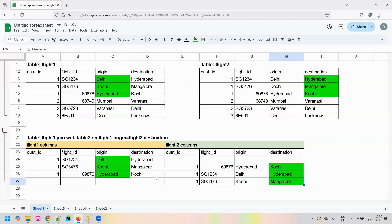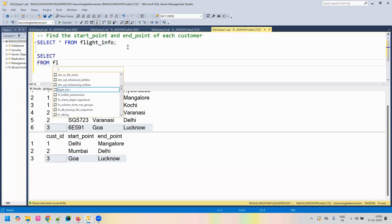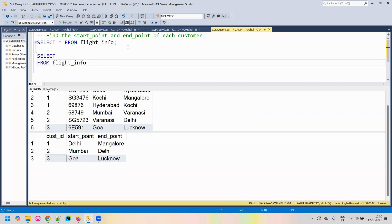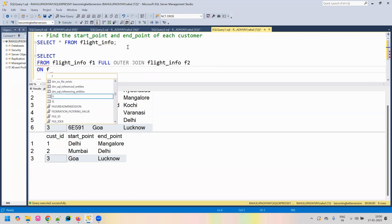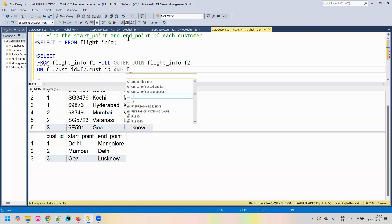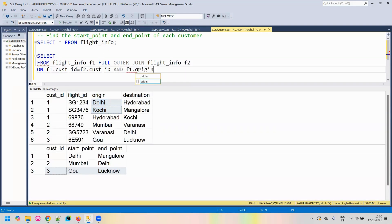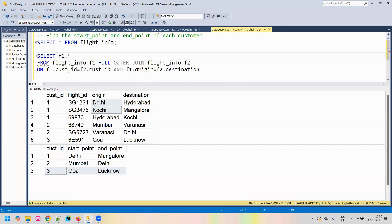As we discussed, we are going to use a self-join. We will operate on the input table flight_info and create two copies of it. Let's call the first copy F1 and perform a full outer join on the same table flight_info, calling the second copy F2. The joining condition is: we are going to have the same customer ID, and we are joining based on the origin column of the first table and the destination column of the second table. This is our joining condition.